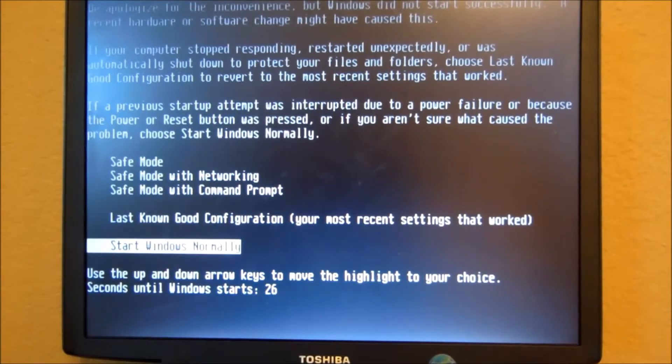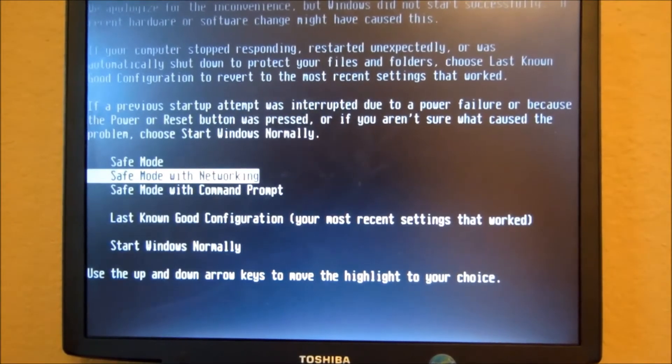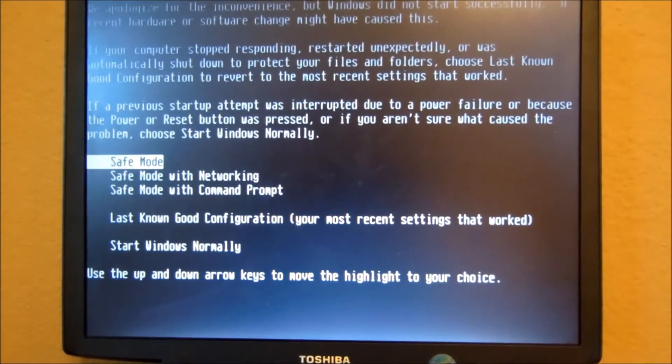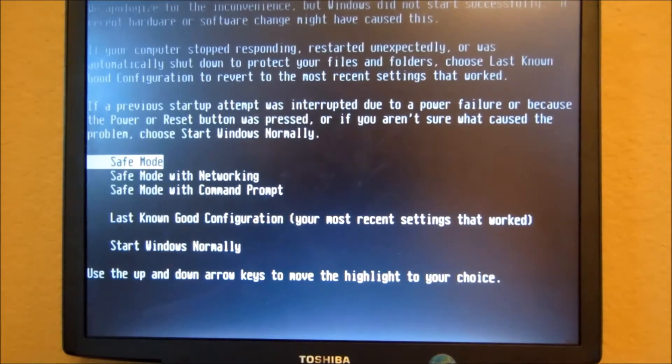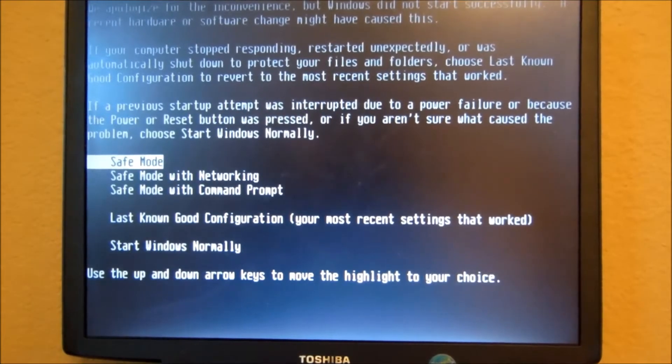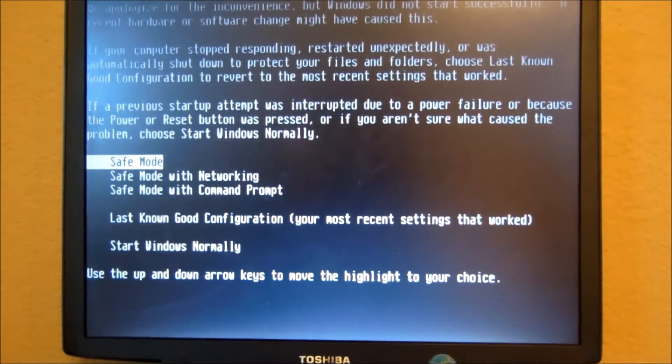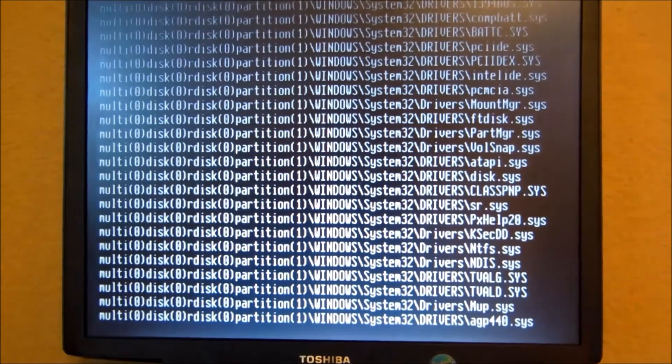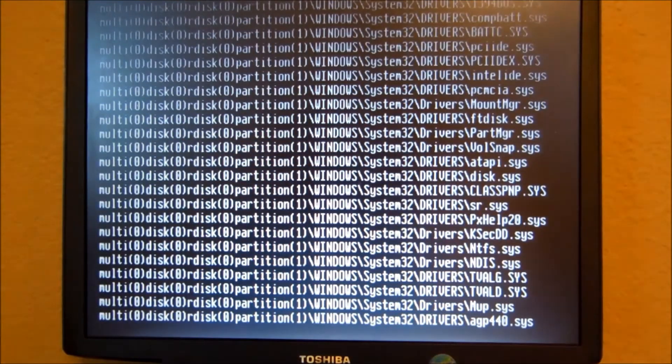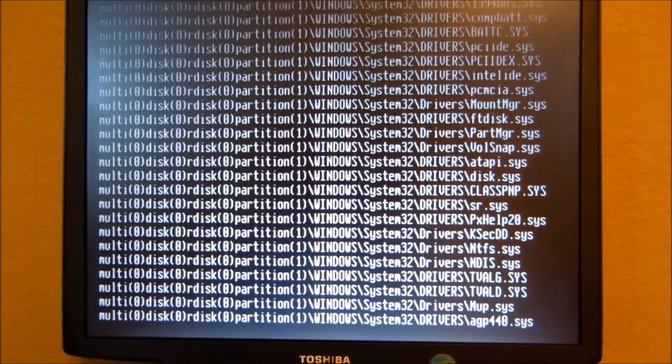They'll tell you actually what you want to do, and you're going to want to scroll up to the one that says Safe Mode. Not Safe Mode with Networking or Command Prompt. Just Safe Mode and play. Don't worry, that's not doing anything to your computer. It's fine.